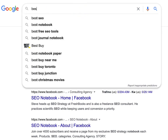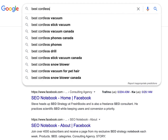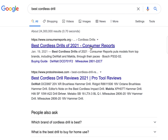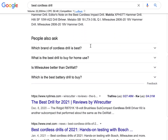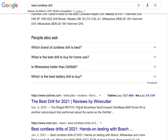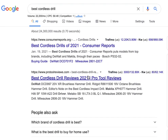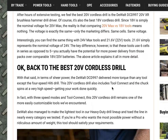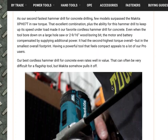So I'm going to use the keyword 'best cordless drill' and Google that. If I go to Consumer Reports, the Wirecutter, or CNET, I'm going to see a bunch of cordless drills reviewed. So let's go to this, what looks like an affiliate site, and I'm going to see a bunch of content here.